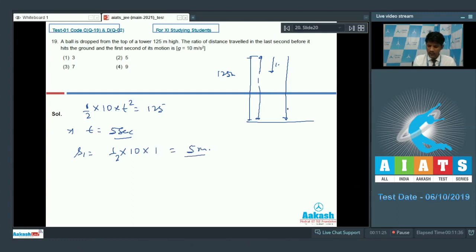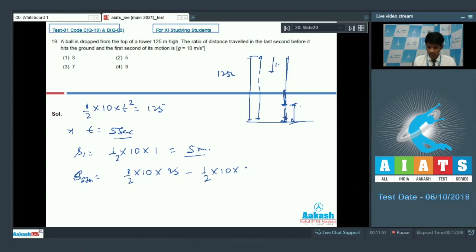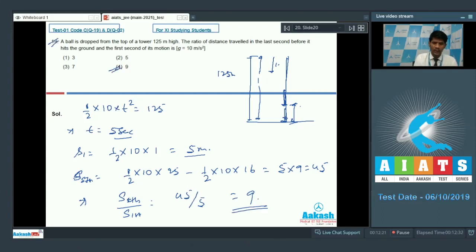For the last second (from t equal to 4 to t equal to 5 seconds): distance in 5 seconds minus distance in 4 seconds equals 1/2 times 10 times 25 minus 1/2 times 10 times 16, which is 125 minus 80 equals 45 meters. The ratio of distance in the last second to the first second is 45 divided by 5, which equals 9. Option 4 is the correct answer for question 19.